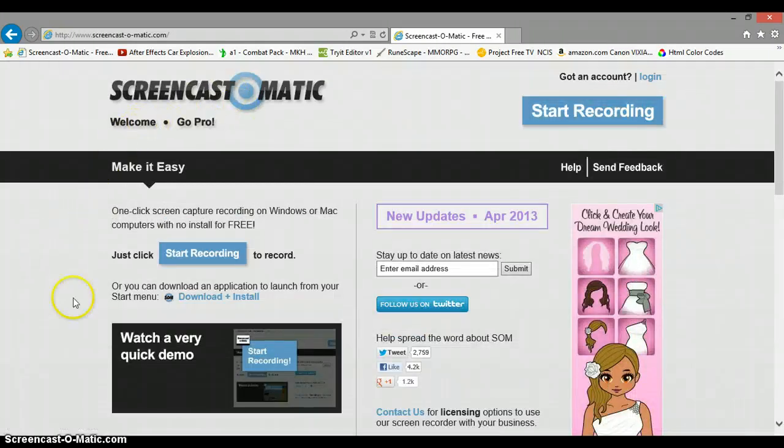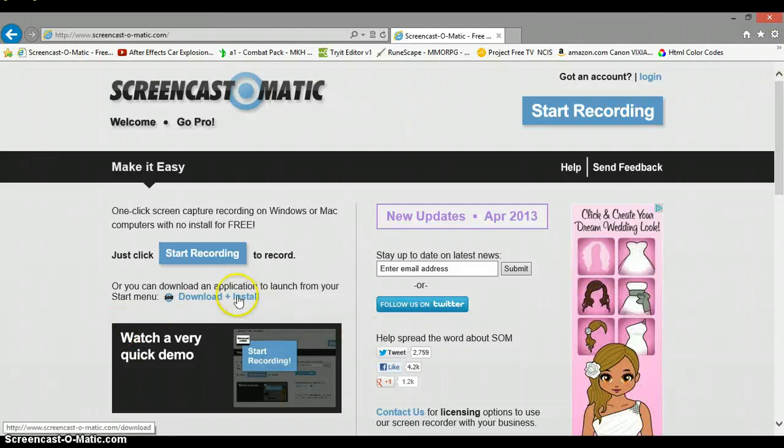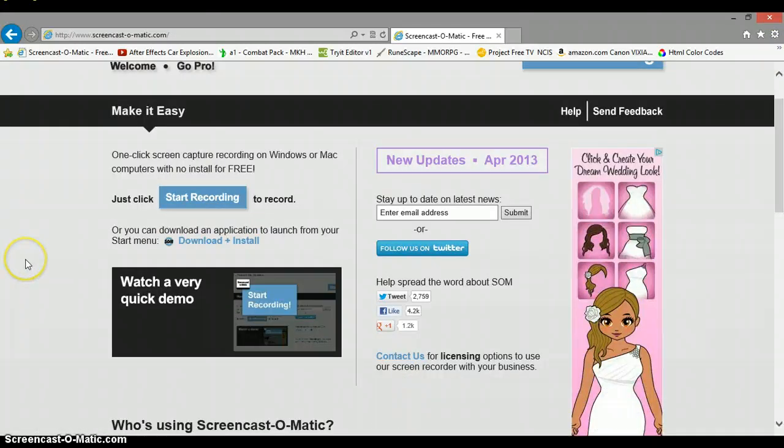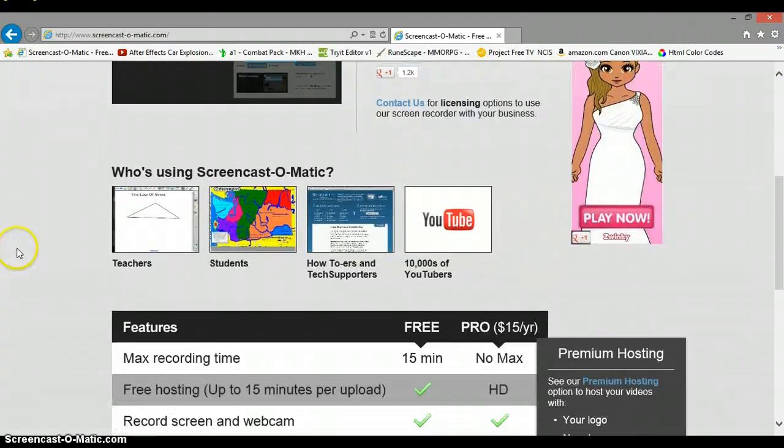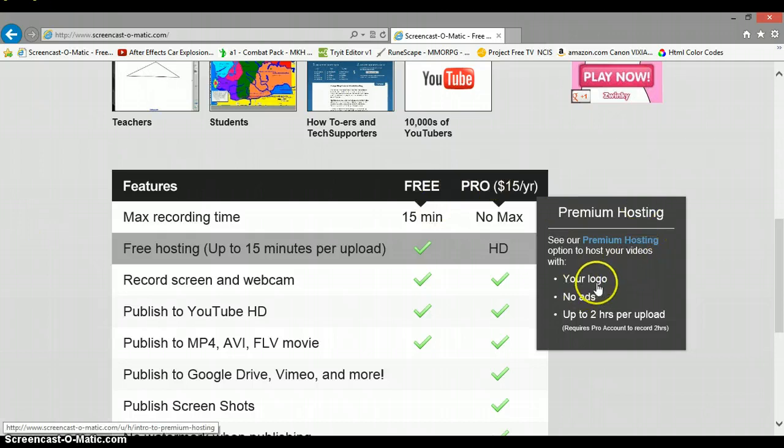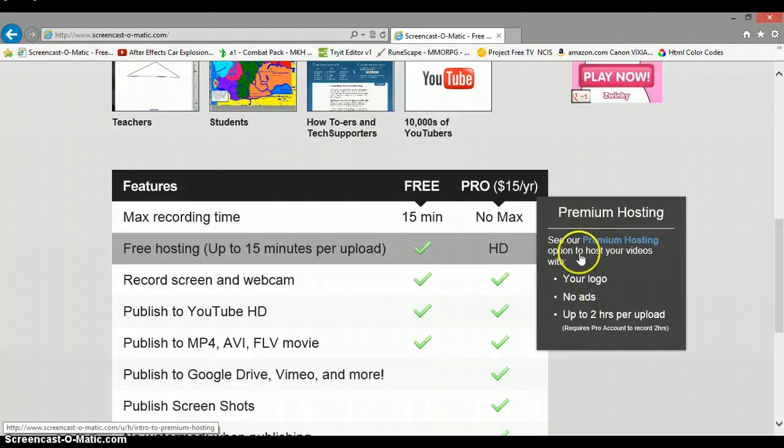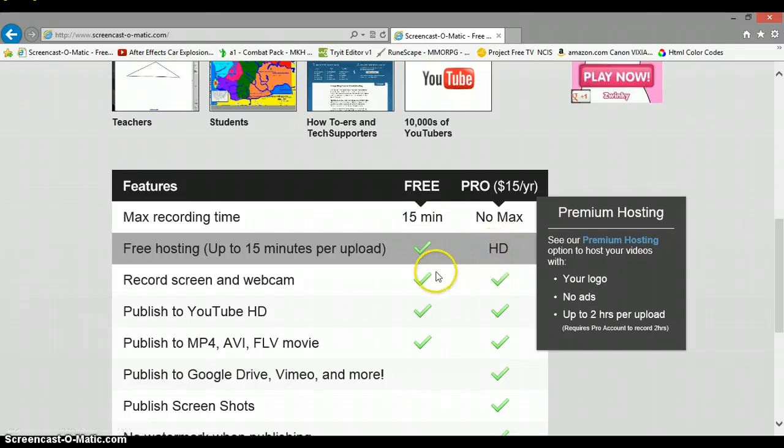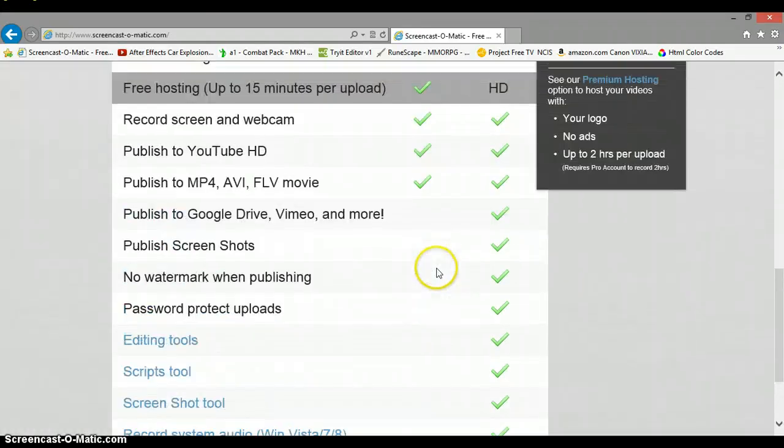You got 15 minutes just recording the plain screen like this. Go try it out, it's pretty good, I like it. Your logo - you can put your logo. Premium hosting, no max HD.